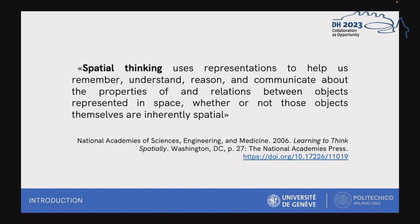Here is a brief definition formulated by the National Academies of Science: spatial thinking uses representation to help us remember, understand, reason and communicate about the properties of and relations between objects represented in space, whether or not those objects themselves are inherently spatial.